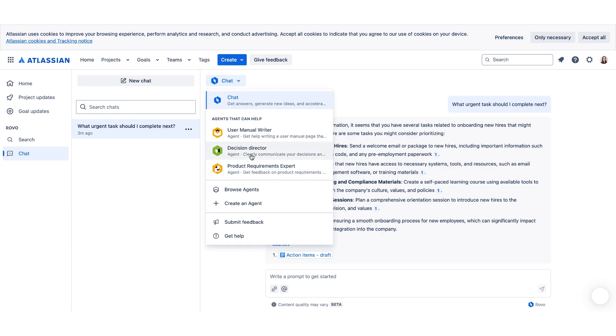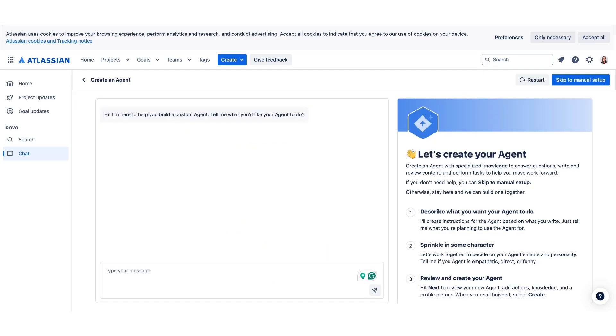You can use any of the agents that are currently available in Rovo, but you can also create your own agent. Rovo Agents can help with a wide range of tasks. For example, content creators can rely on Rovo Agents to create and edit internal communications, market material, and PR content. And one of the coolest features about the Rovo Agent is that when you build your own, there's no code needed.